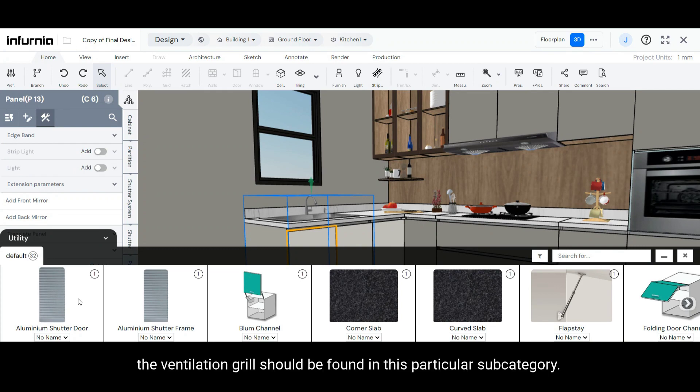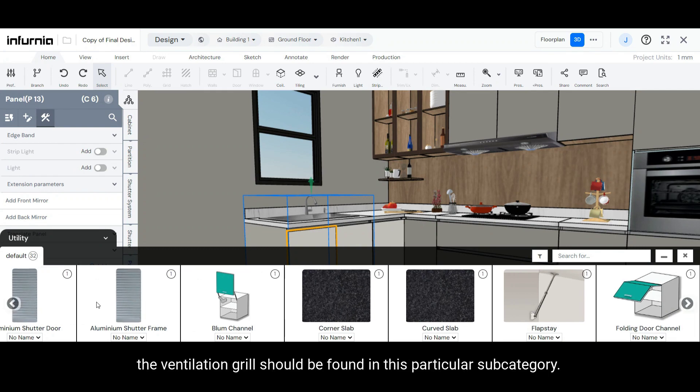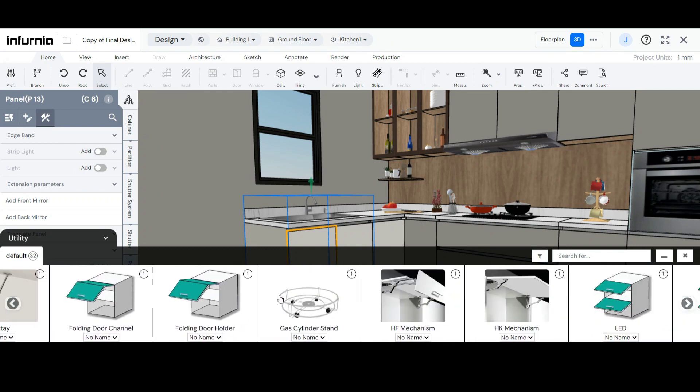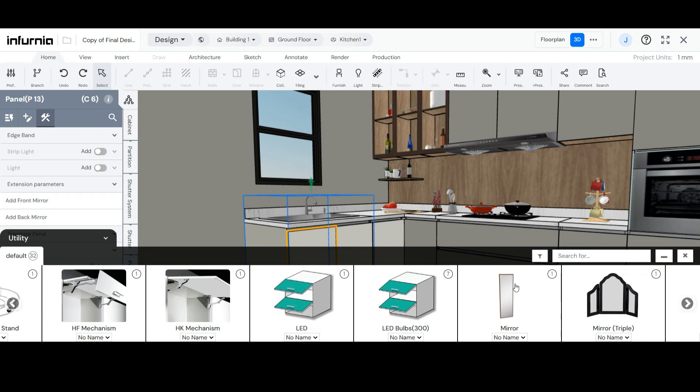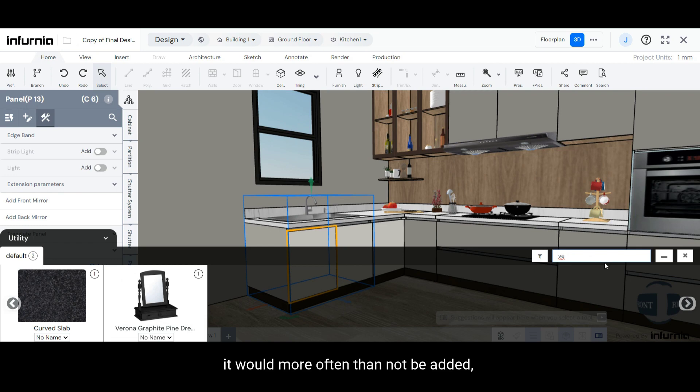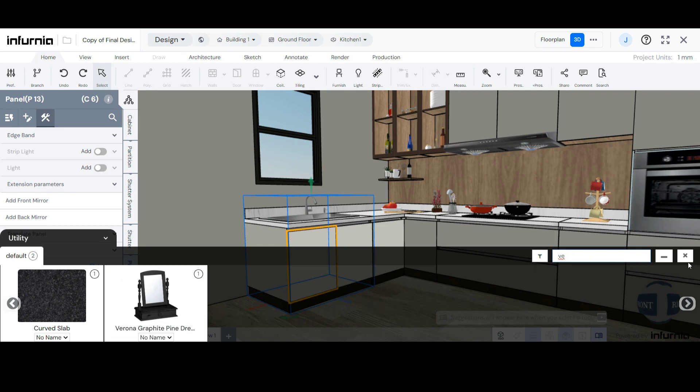Normally, the ventilation grill should be found in this particular subcategory. However, by default, it would more often than not be missing, in which case we will need to add it from the Admin Warehouse.